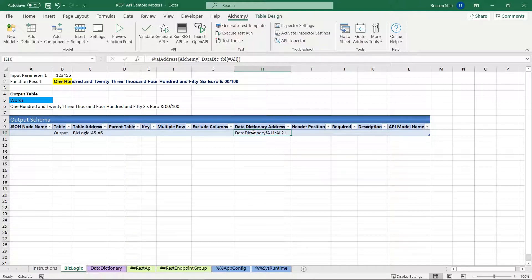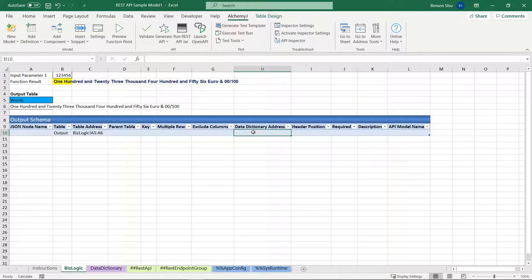Also, we do not need a data dictionary for this API, so we can just delete it. And one final thing, I want to change the input parameter name.